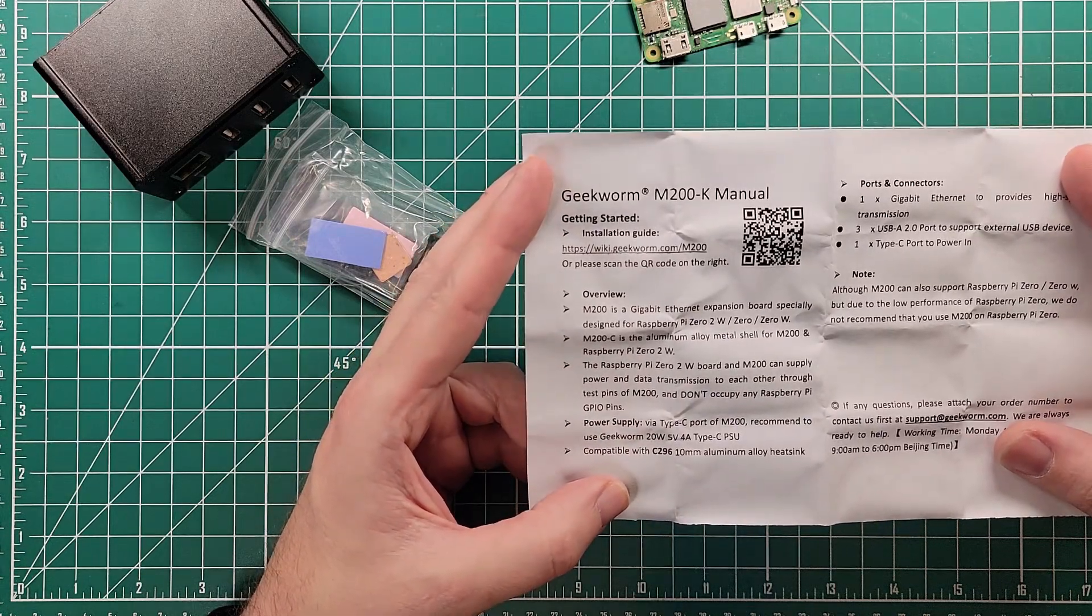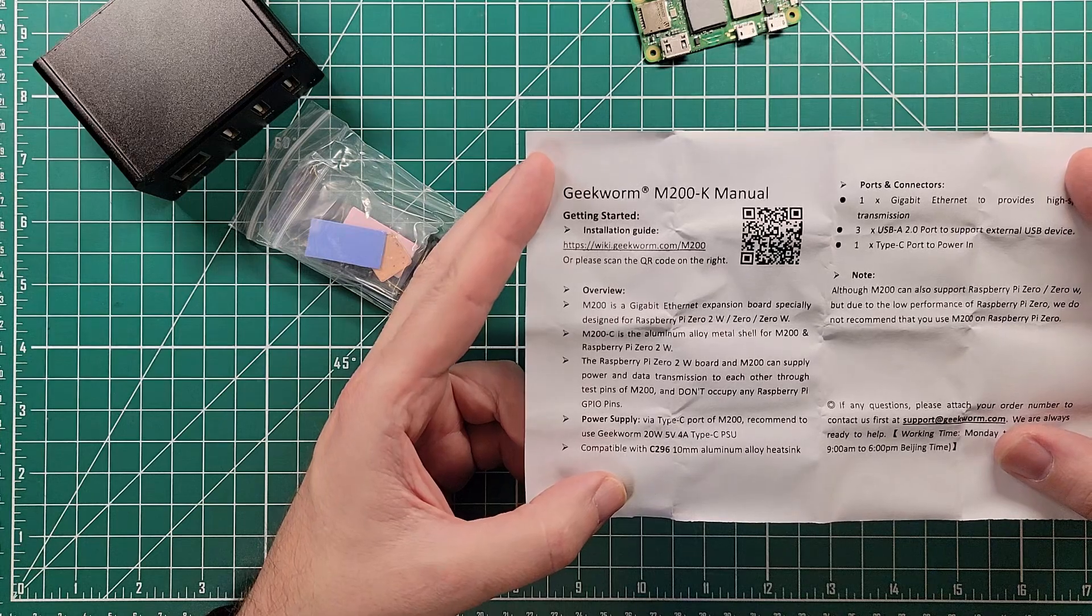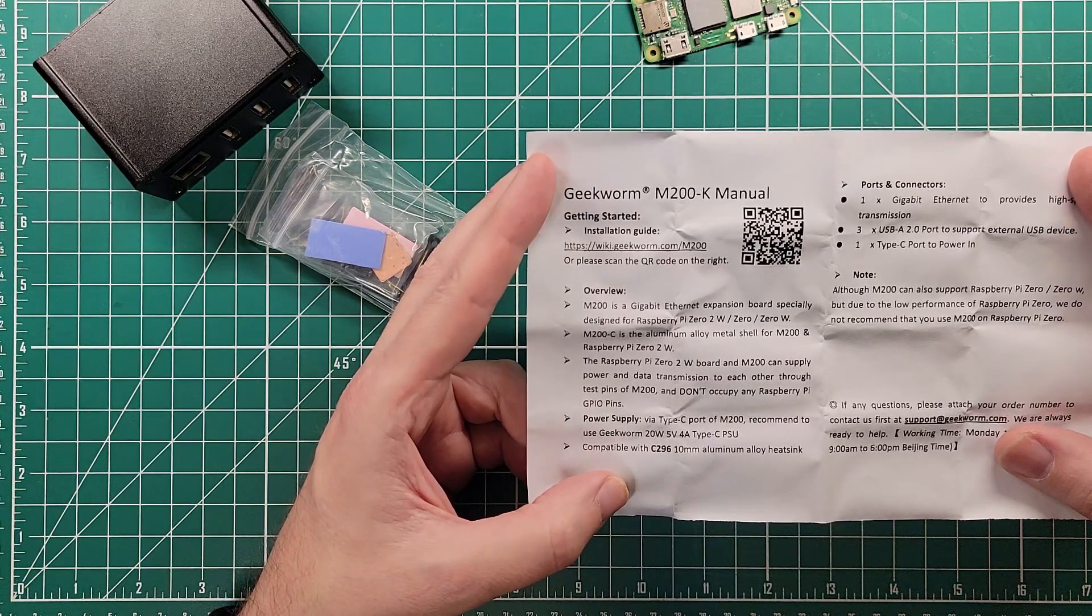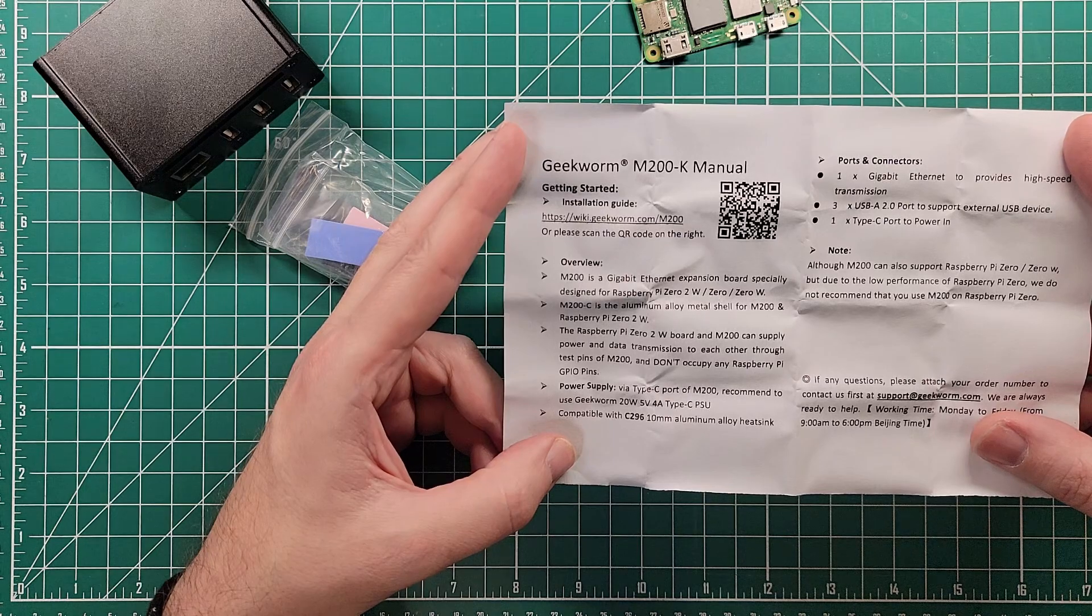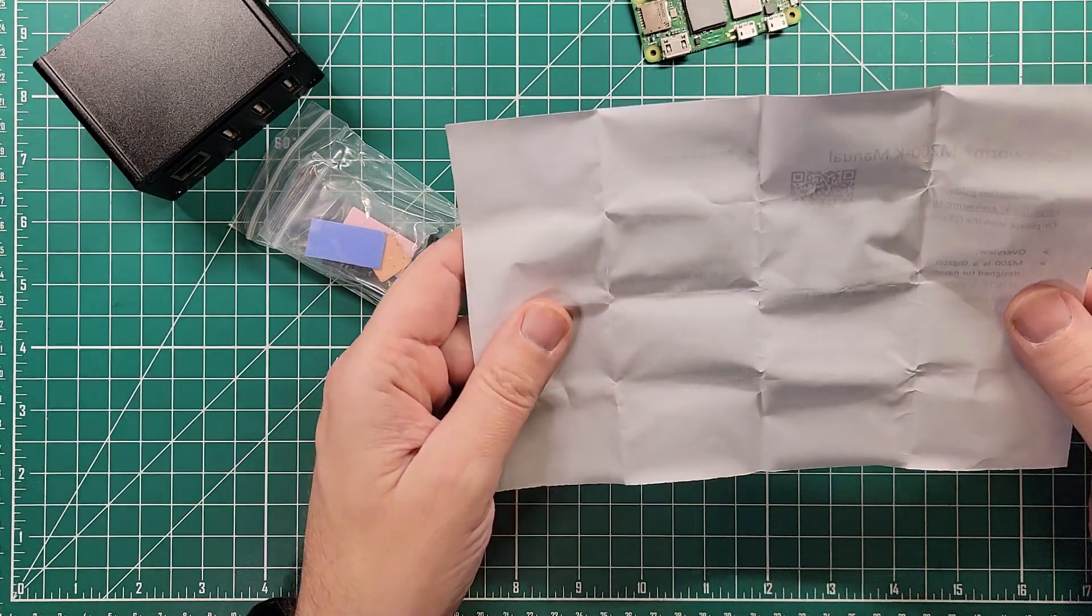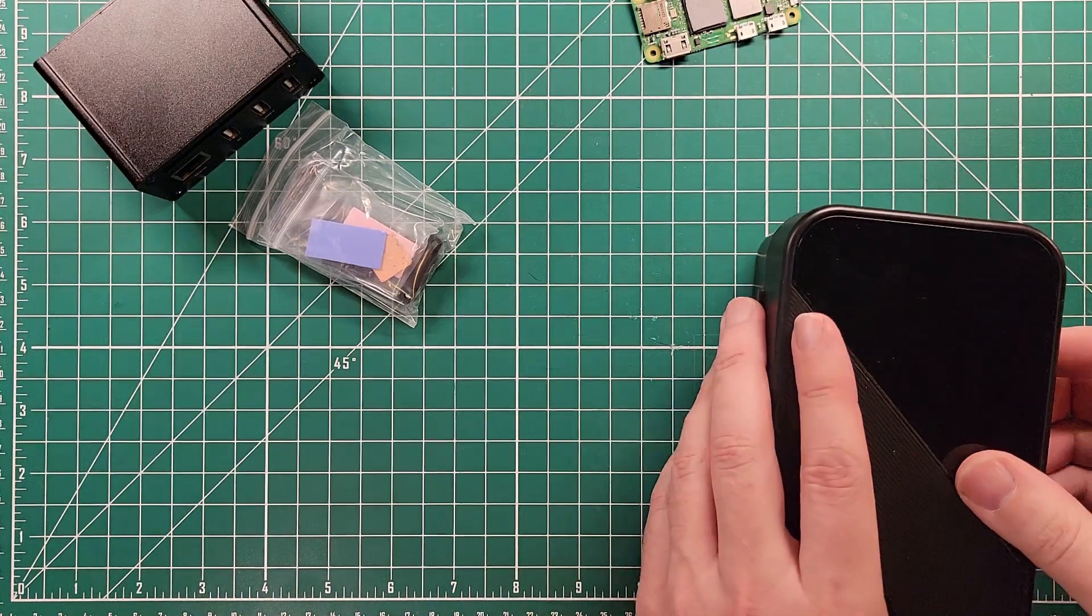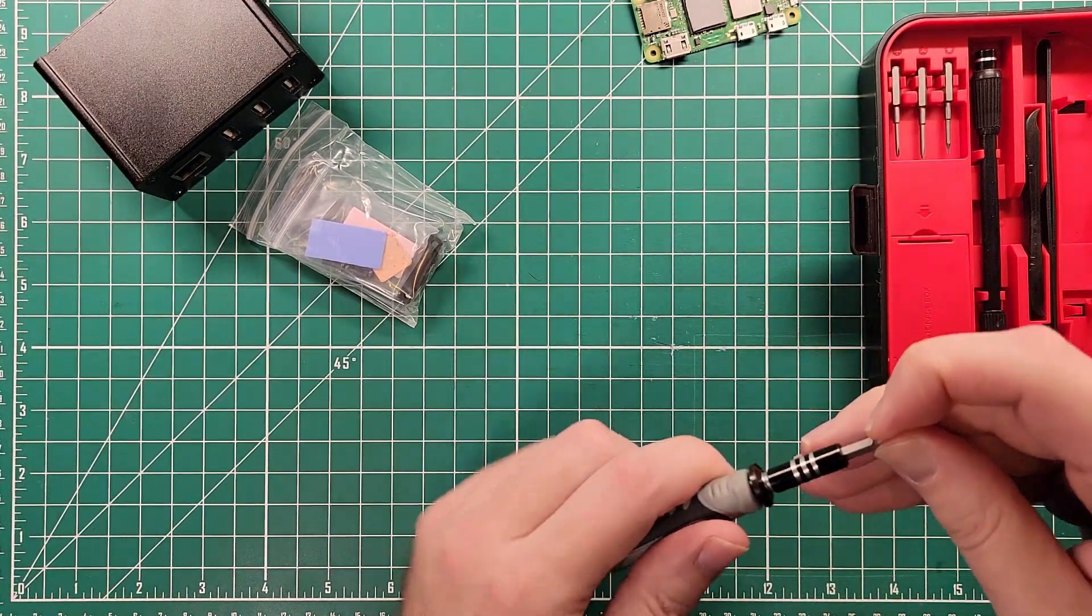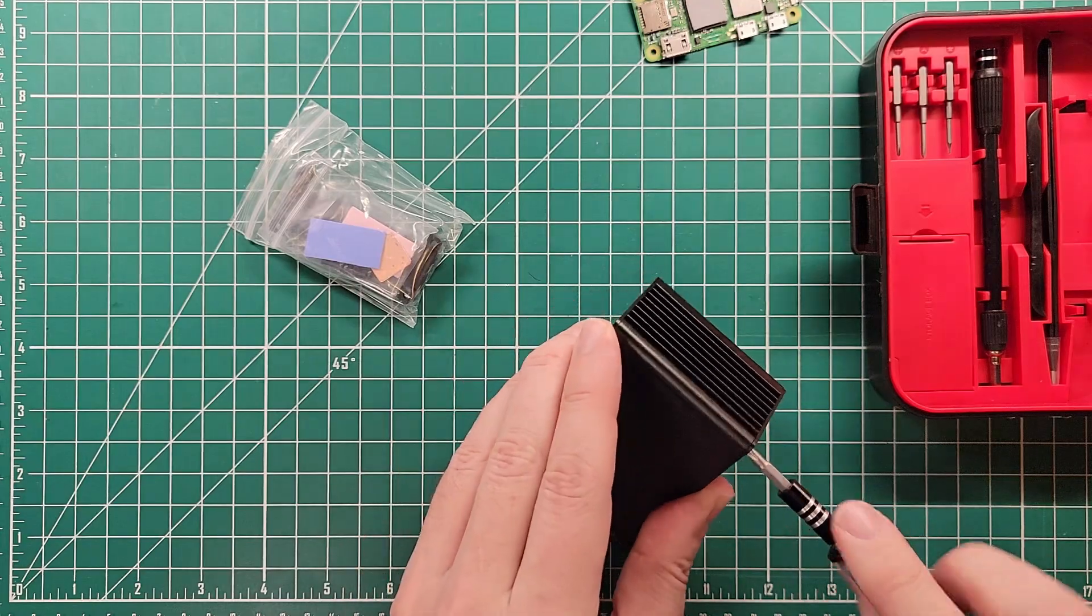Gigabit Ethernet expansion board, Raspberry Pi Zero 2W, Zero, or Zero W, and they don't occupy any GPIO pins, which is important. Three USB A 2.0 ports. Type C power port, which is good, because it's one less cross-connect mess that I need to make. Kyreet's toolkit. The number two Phillips head screwdriver. Let's get this case open.